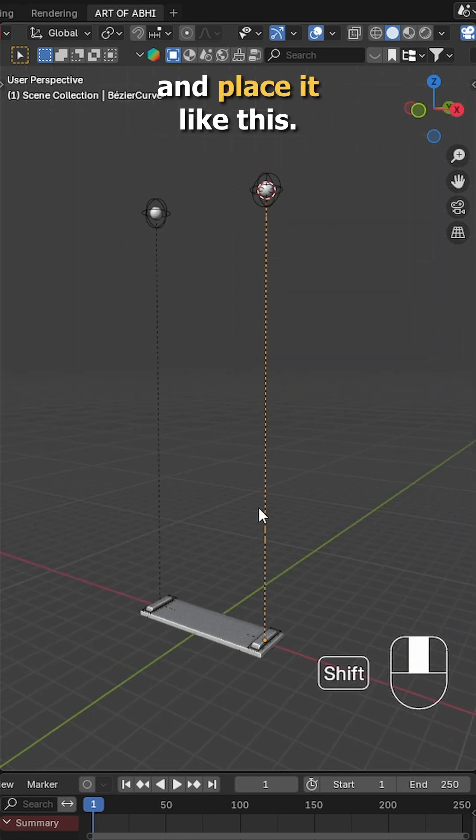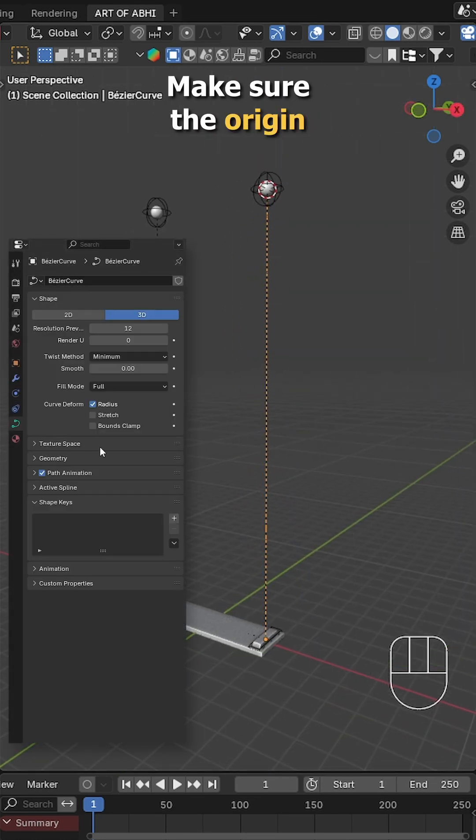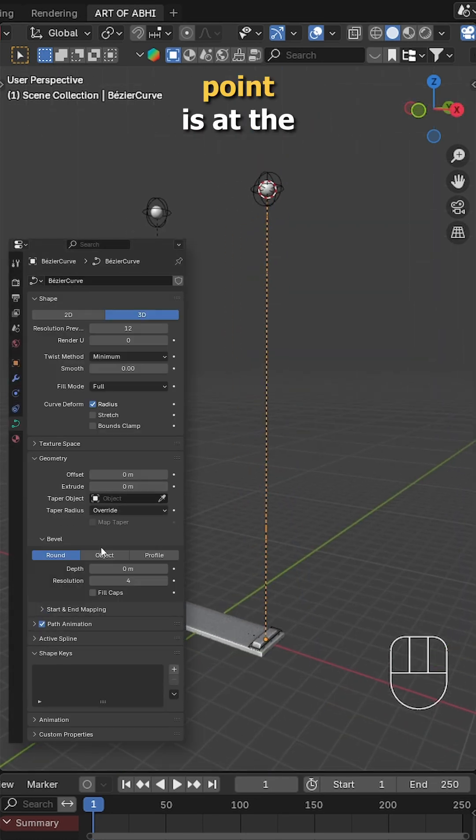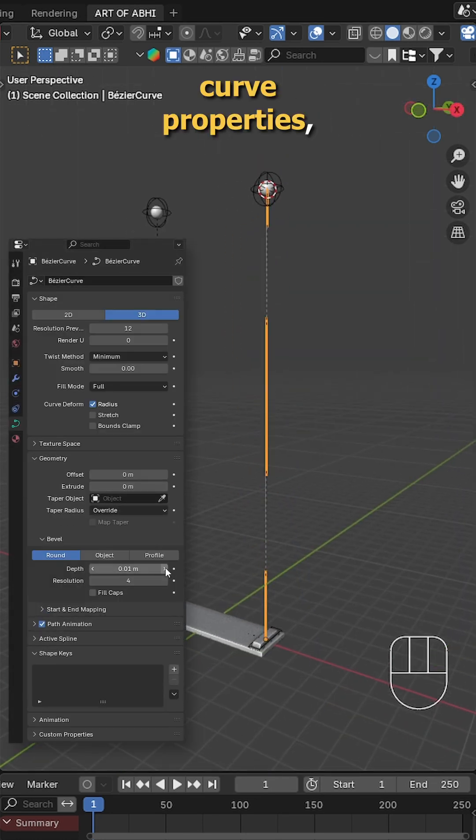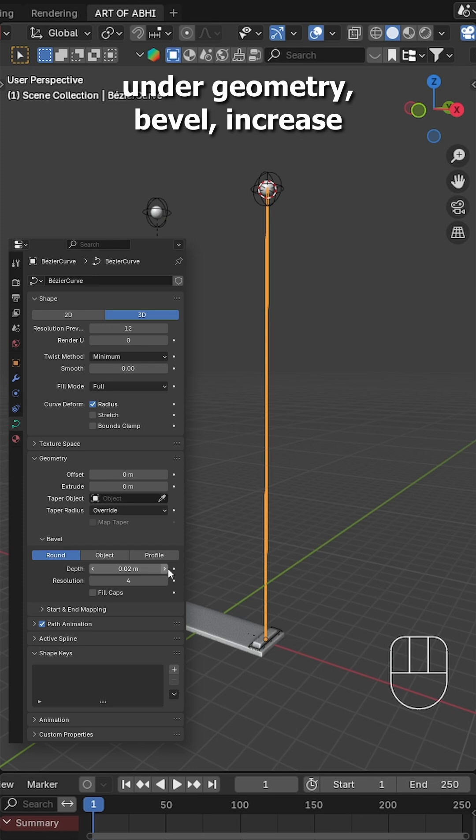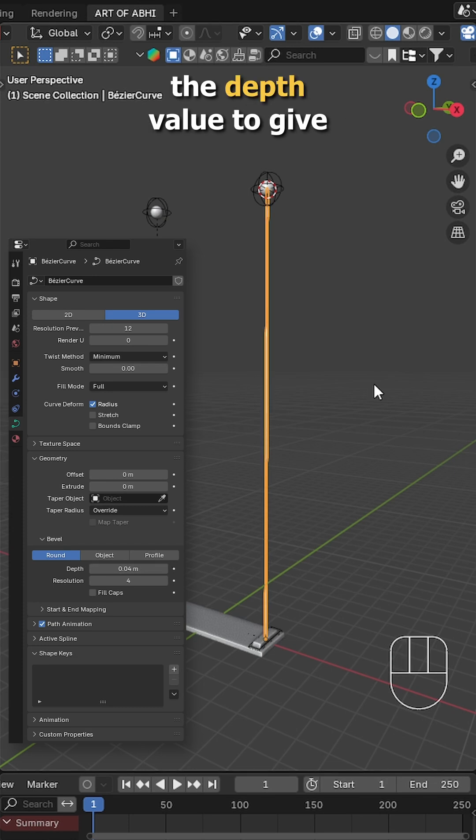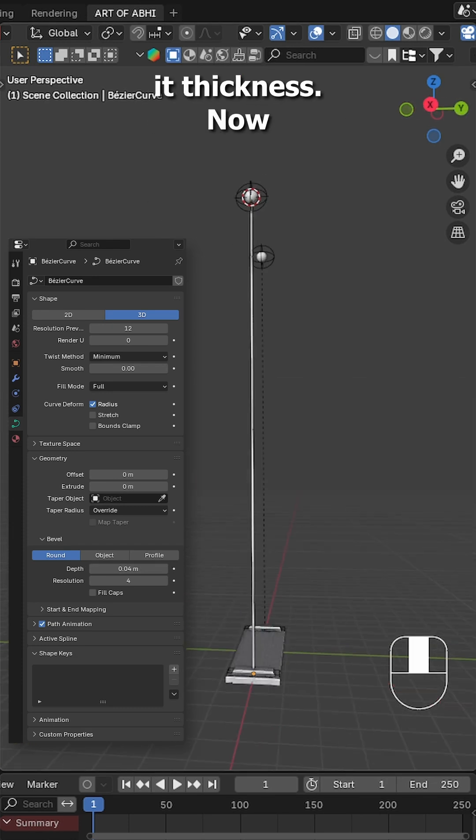To fill the gap in between, add a basic curve and place it like this. Make sure the origin point is at the bottom of the curve. Then go to the curve properties, under geometry, bevel, increase the depth value to give it thickness.